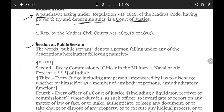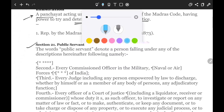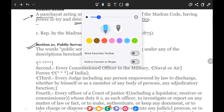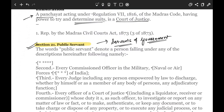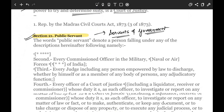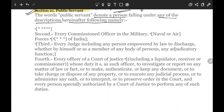Section 21 is very interesting and elaborative because it tells you about public servants. From the previous lecture, you need to understand the difference between a public servant and a servant of the government. Every public servant would be a servant of government, but not every staff of the government is a public servant. In IPC, the word 'public servant' is used in a specific context. The words 'public servant' denote a person falling under any of the following descriptions.